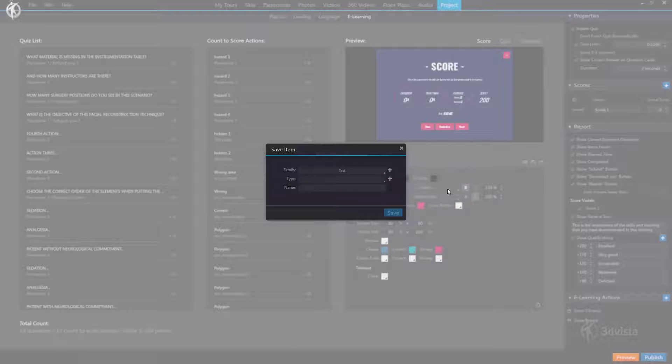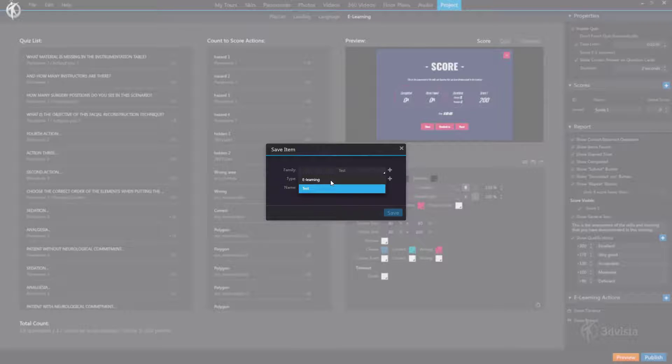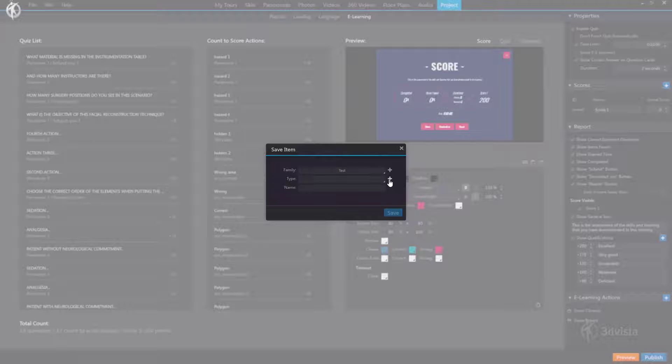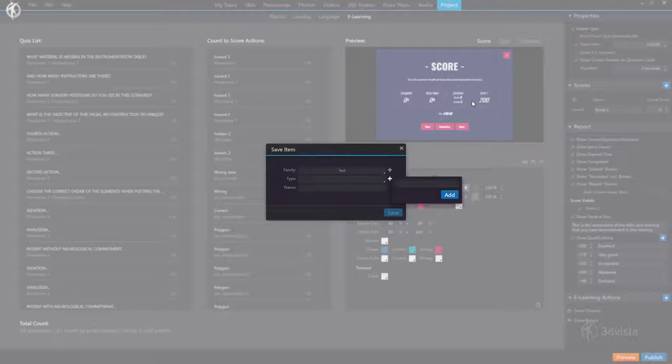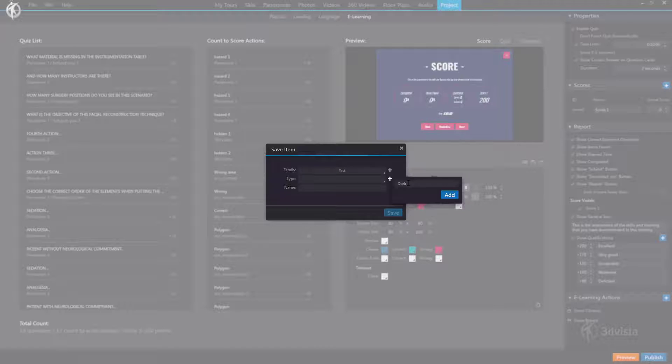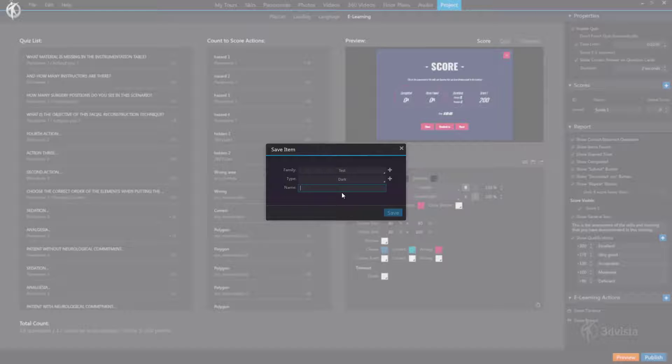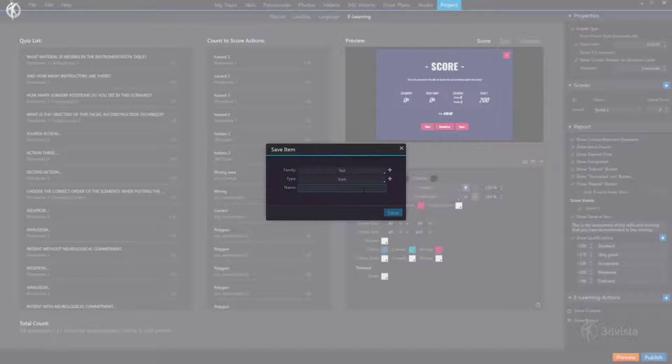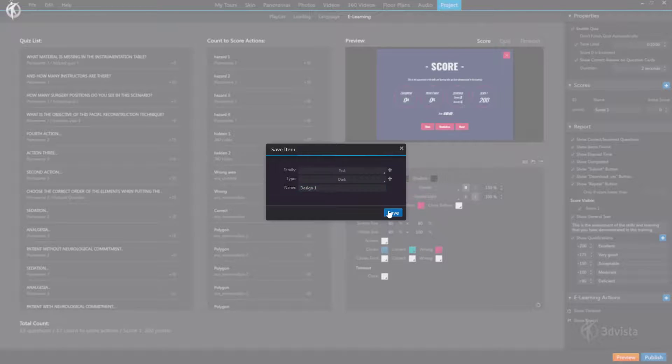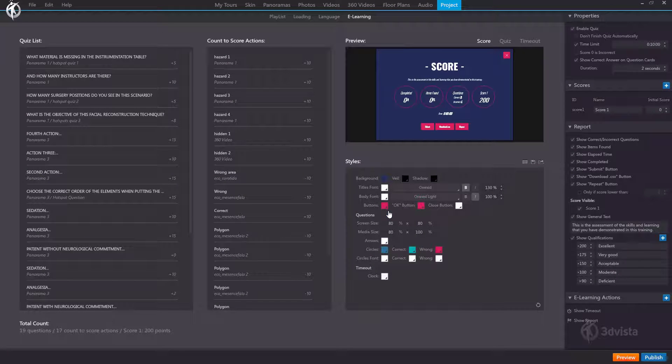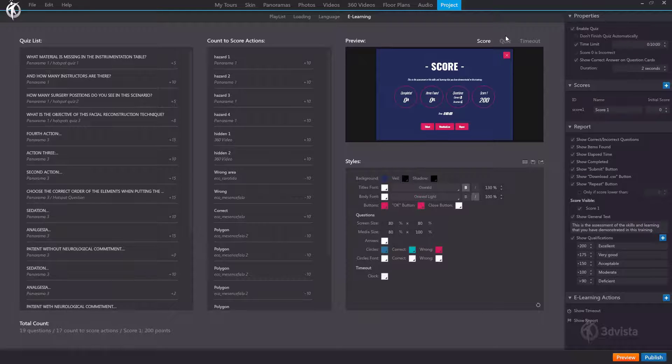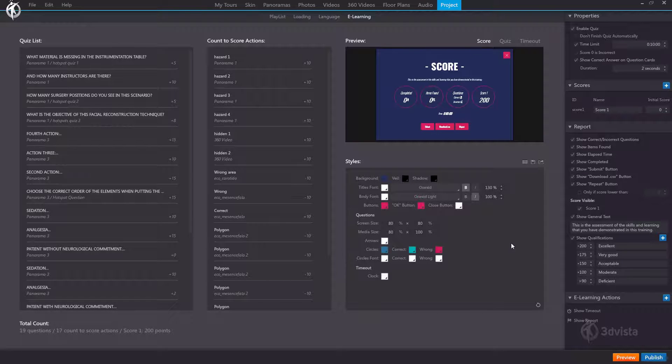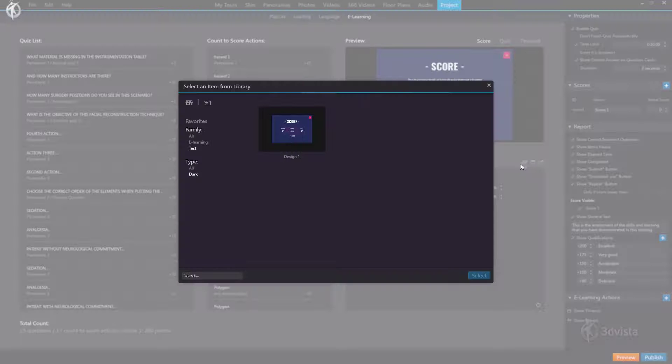So first we can create a family to assign it to. Let's name it test for the sake of this example or we could select a category that already exists that we have previously created. Type would be a subcategory within our respective family. For instance, we can create some options to separate lighter designs from those that use darker colors. So let's create a new subtype combining all dark designs. And here we'd simply define a name for this specific design. Let's name it design1 and hit save. So now we have our layout with all these options saved to our library.